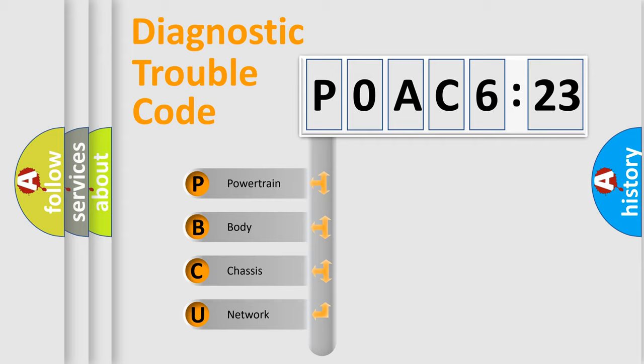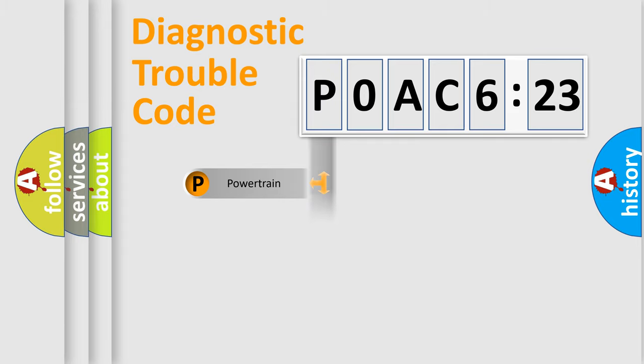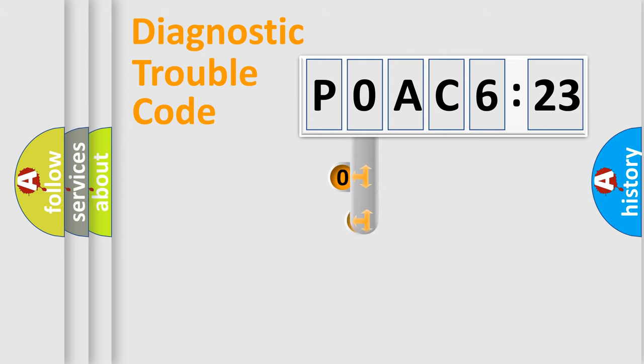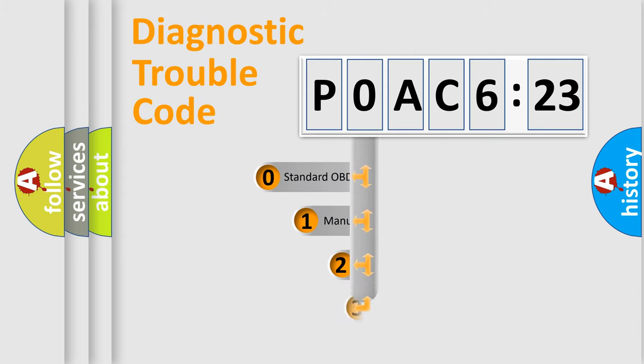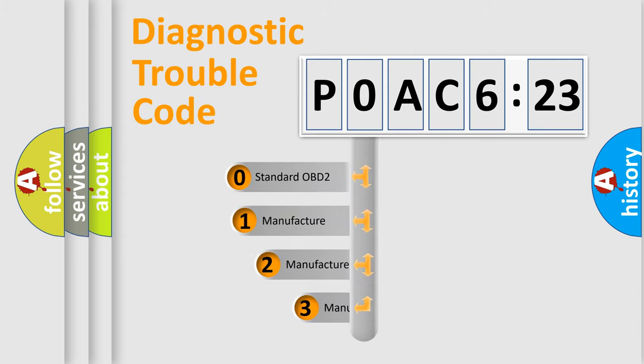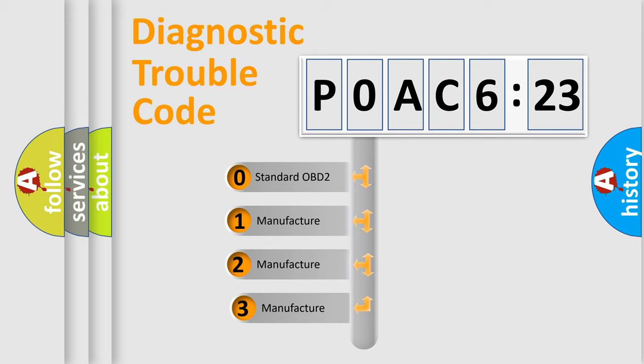We divide the electric system of automobile into four basic units: Powertrain, Body, Chassis, and Network. This distribution is defined in the first character code.